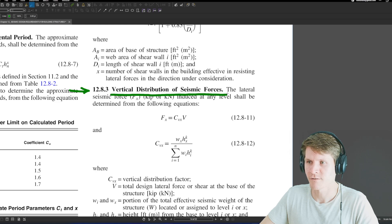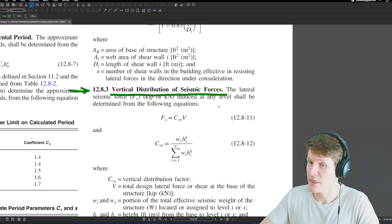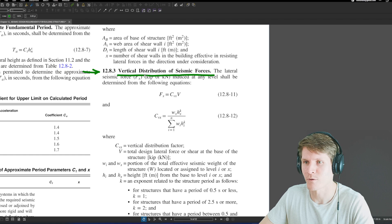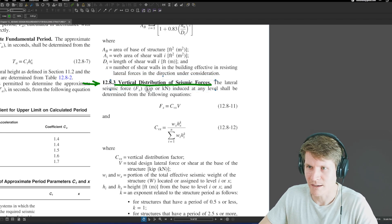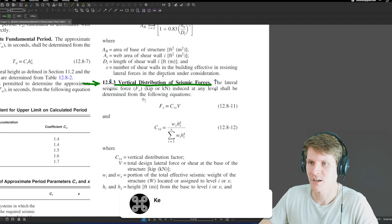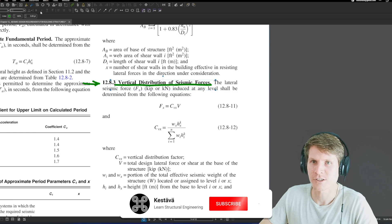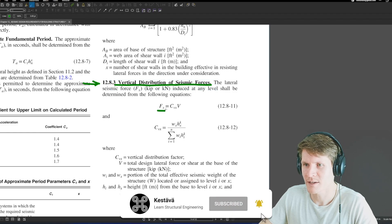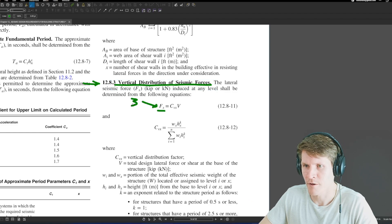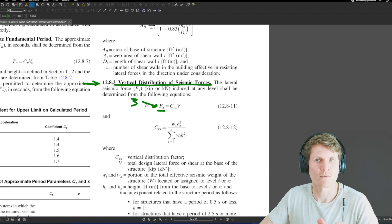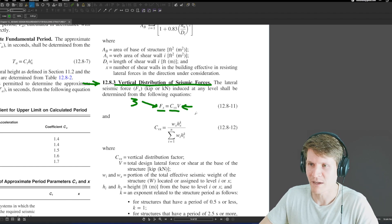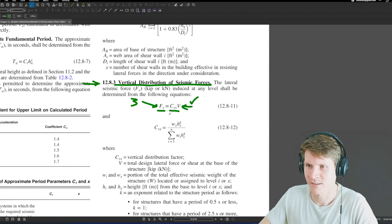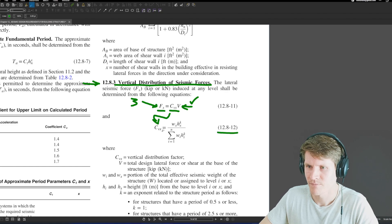They already calculated the base shear — it's 100 kips. We'll find ourselves in Section 12.8.3: Vertical Distribution of Seismic Forces. The lateral seismic force F_x, in kips, induced at any level shall be determined from the following equations. So this is what we need up at our third floor or the roof level: F_x = C_vx times V, our base shear. V we already have, so we just need C_vx, which kicks us into the next equation.